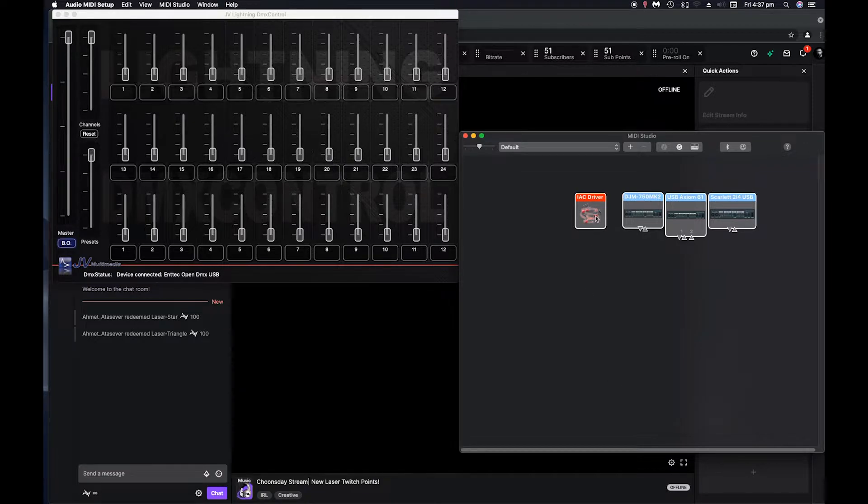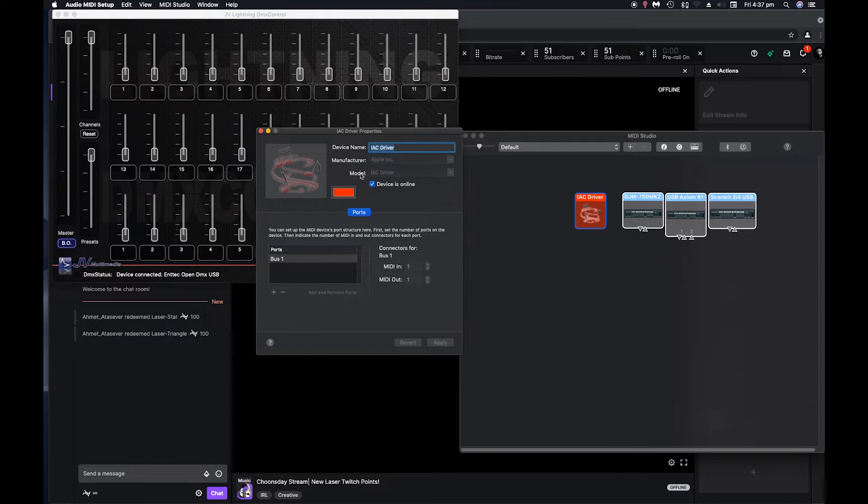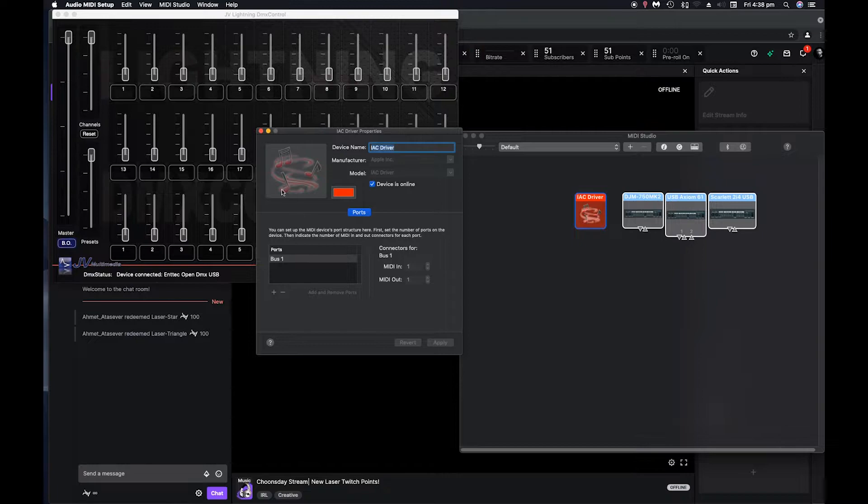You'll see this IAC driver. Now mine by default wasn't enabled or online. You just got to go in there and tick device online and leave the rest as it is.